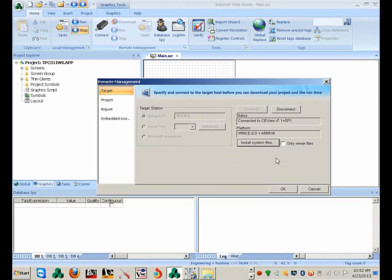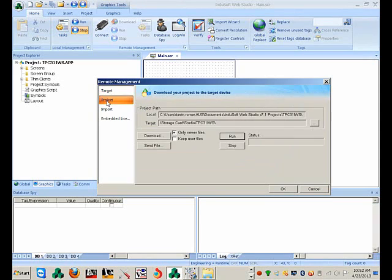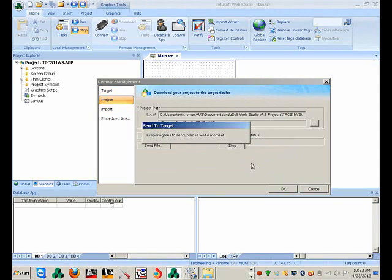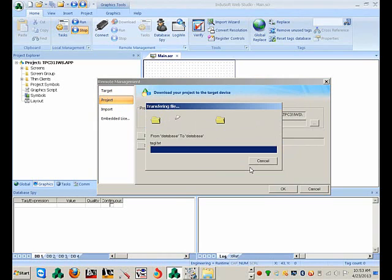This is now installed in the system. Let's go to the project and put the project on there. Uncheck all files and click Download. This will only take a second.